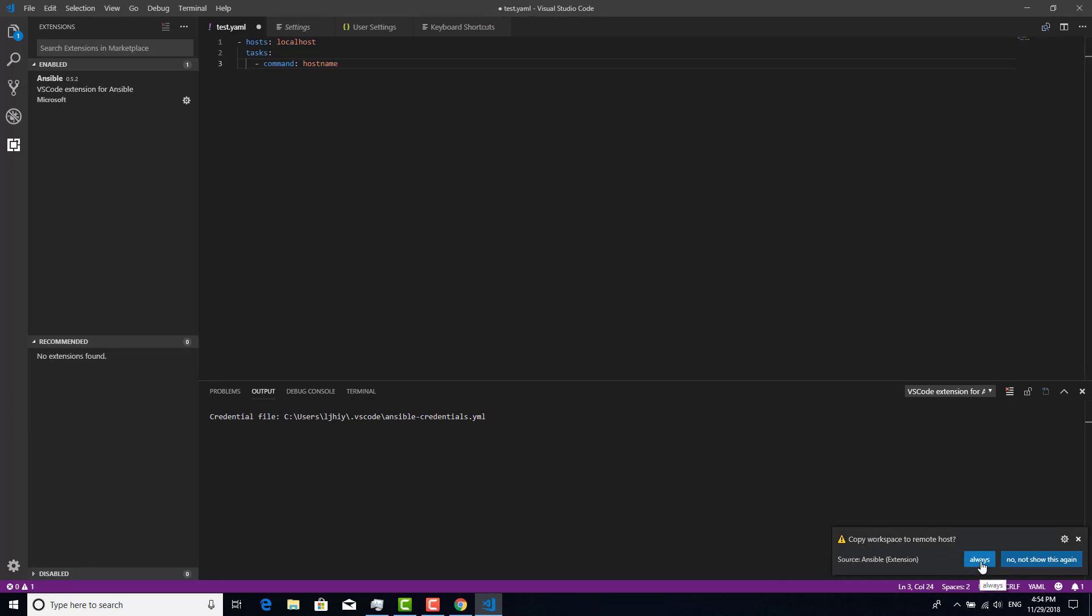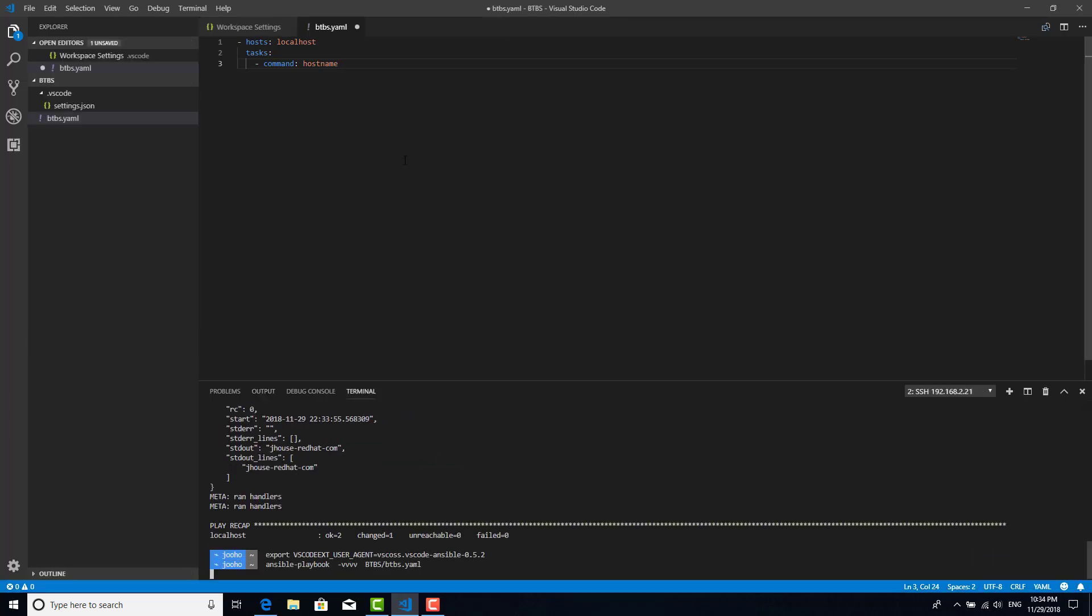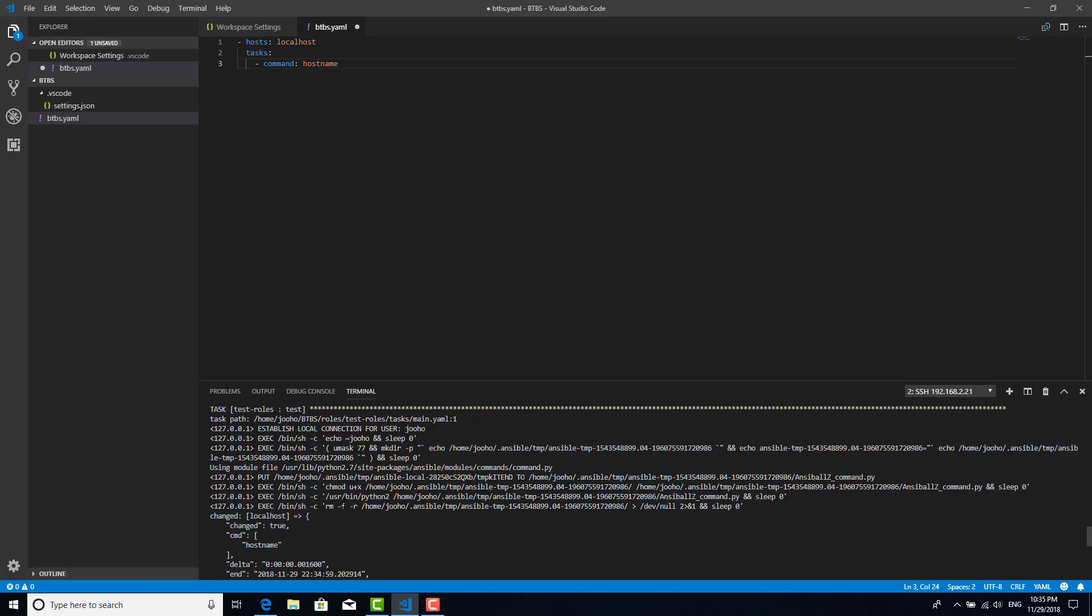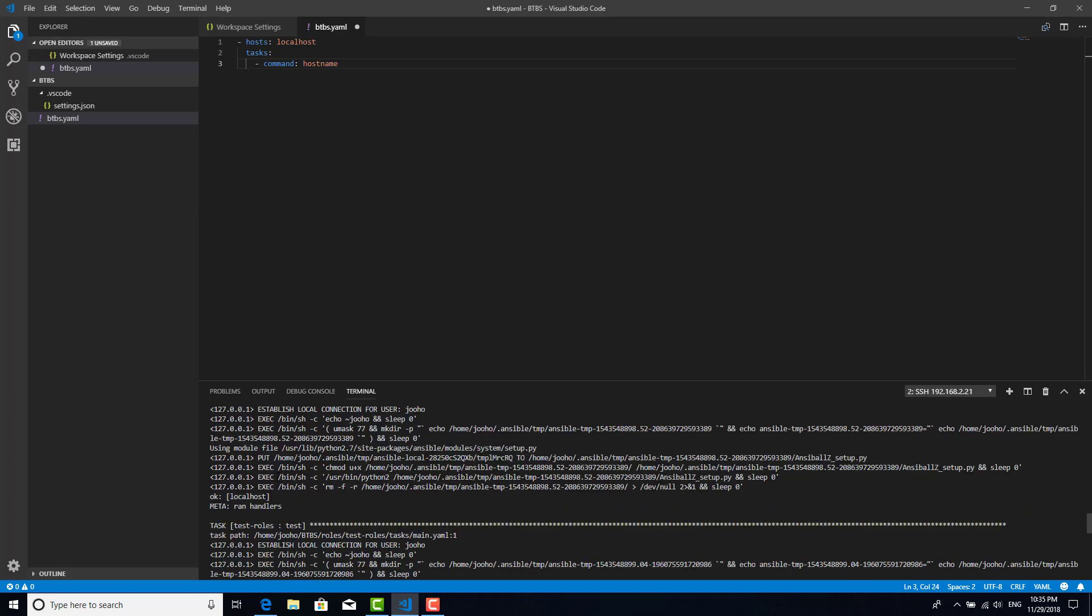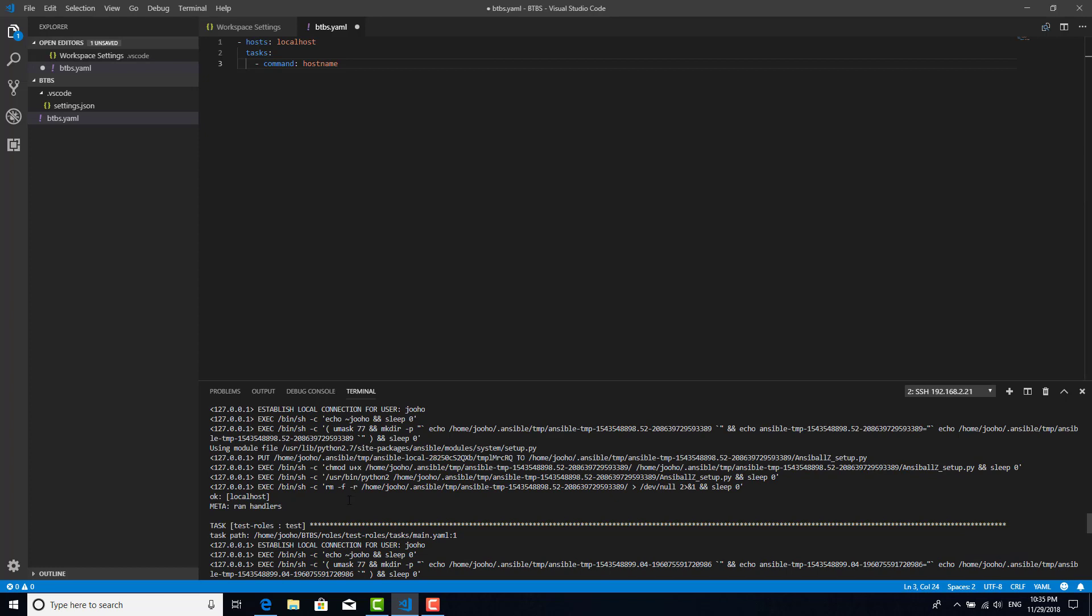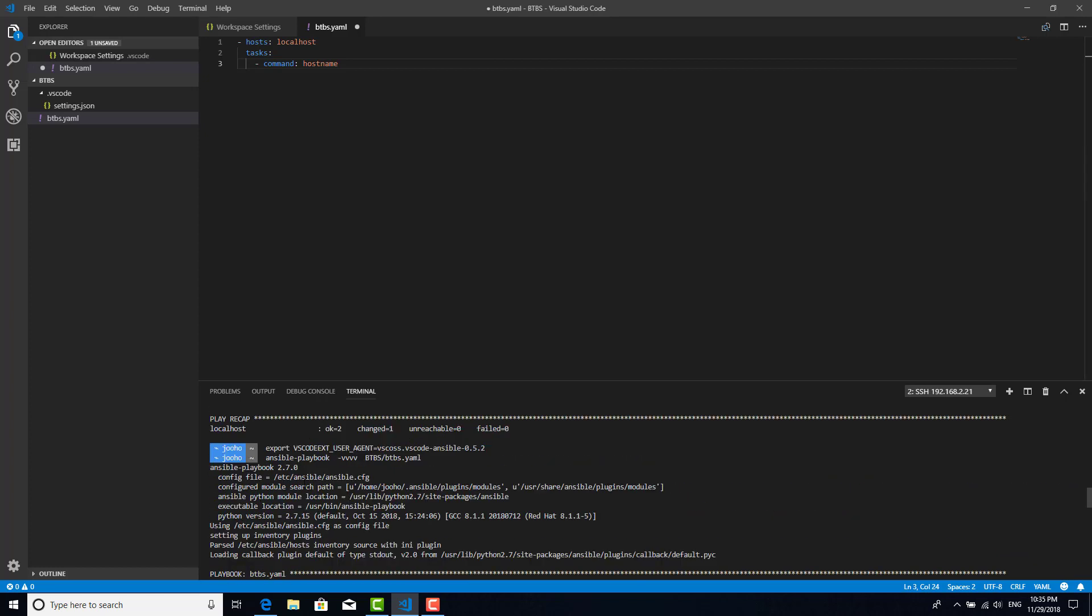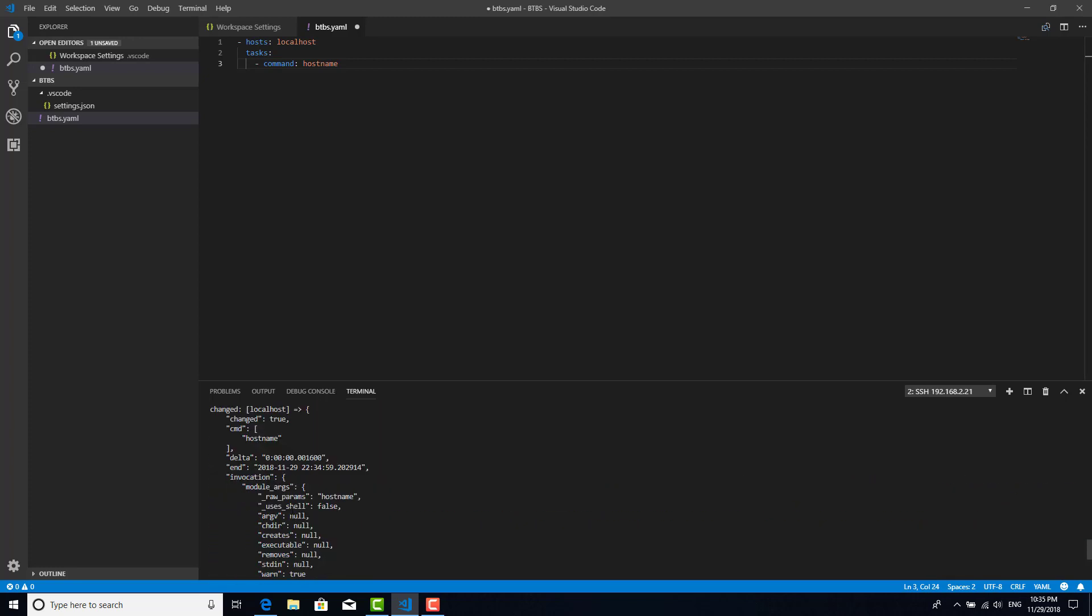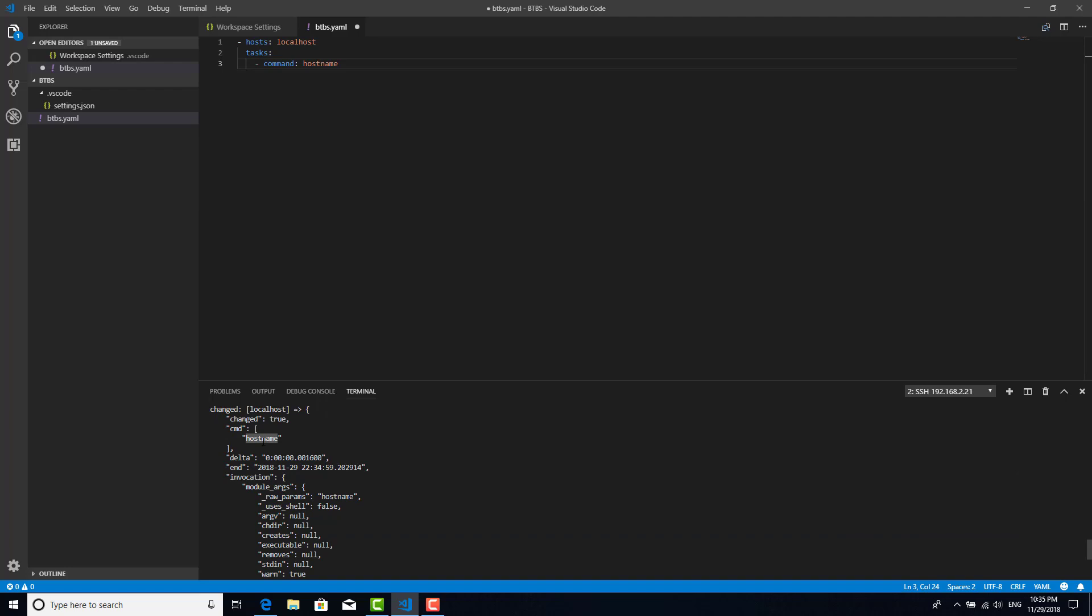As you can see, it's connecting to my laptop that's running Fedora 28 and then executing that Ansible playbook. First, now Ansible playbook under this file. Looks good. It tried to get hostname. That is what I wanted.